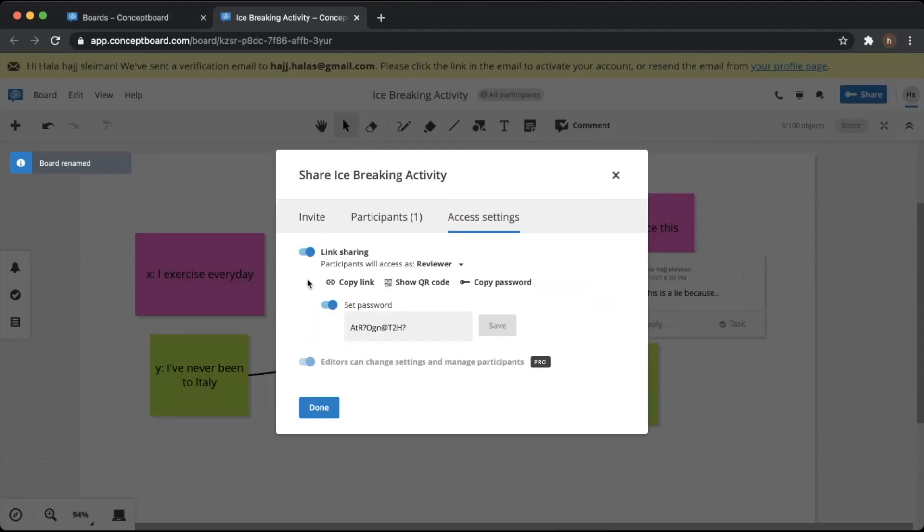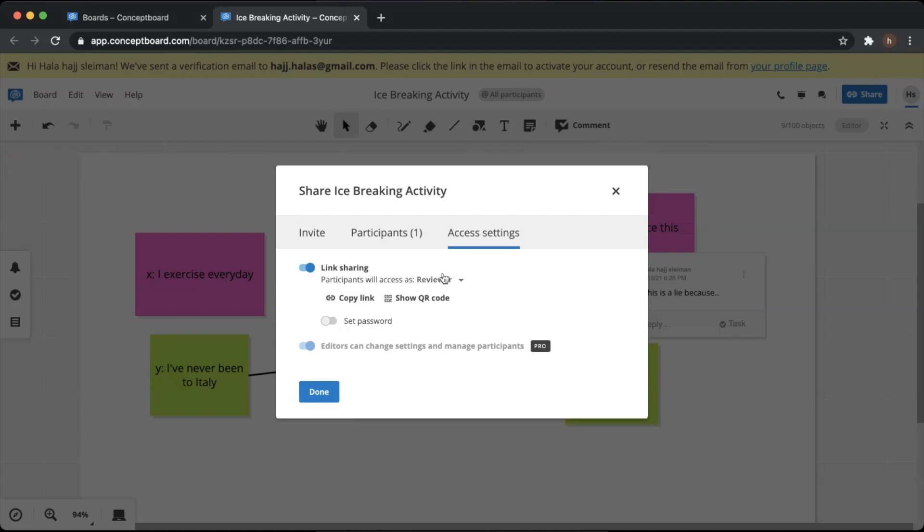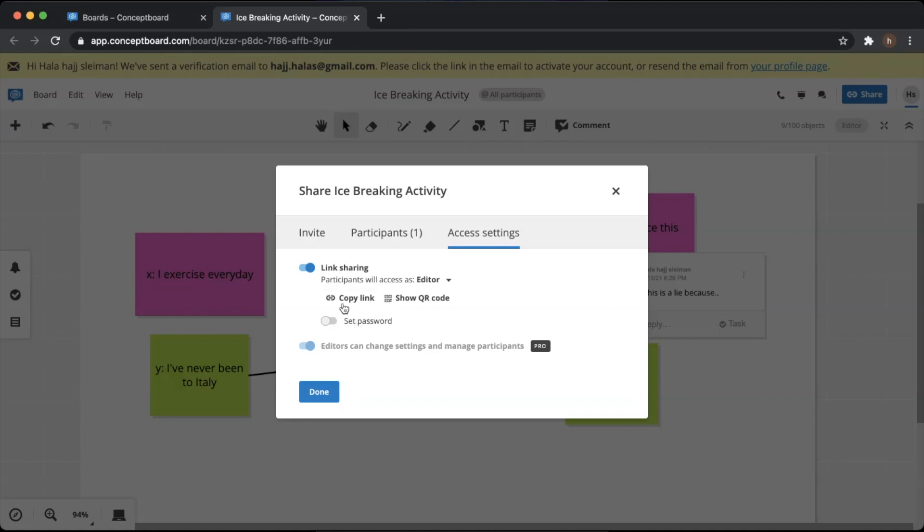Number one, make sure you decide if you want your students to view or to edit. If you want them to edit this board - and obviously this is what they're going to do here - you need to press on Editor instead of Reviewer. And now you have two options. Either you copy the link on the chat box on Teams, Google Classroom, or Zoom, or whatever you are having the meeting on. Or you can send it on Seesaw or whatever platform you're using.